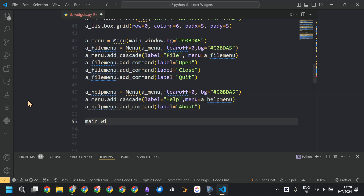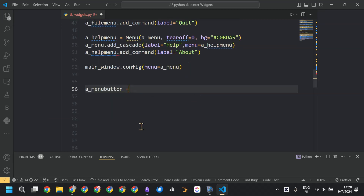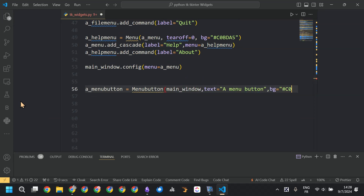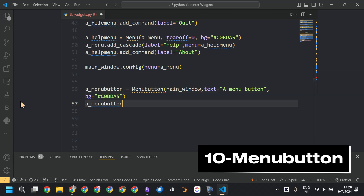The second submenu has the label 'Help,' and we also added options to it using add_command, then added it to the main menu by calling add_cascade.